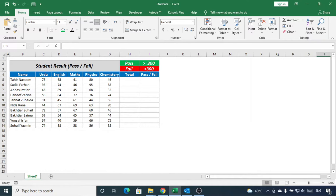So you have this student's result sheet and you want Excel to calculate total as well as to determine which student is passed and which is failed based on the passing marks.